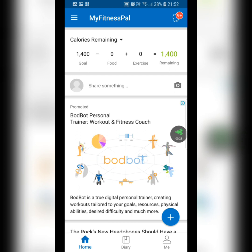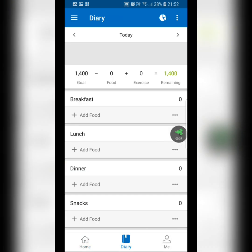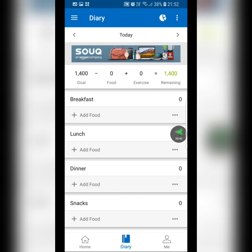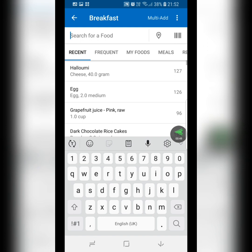Look at the top left button — those lines — click on that. Go to Diary. You'll see it has Breakfast, Lunch, Dinner, and Snacks, with your calories written at the top. Here you're going to type in the food that you've been eating for breakfast, lunch, and dinner every day.